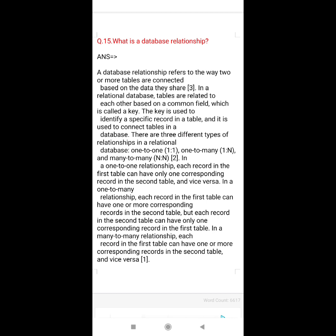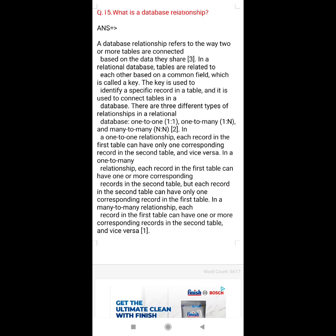There are three different types of relationships in a relational database: one-to-one, one-to-many, and many-to-many. In a one-to-one relationship, each record in the first table can have one corresponding record in the second table and vice versa. In a one-to-many relationship, each record in the first table can have one or more corresponding records in the second table, but each record in the second table can have only one corresponding record in the first table. In a many-to-many relationship, each record in the first table can have one or more corresponding records in the second table and vice versa.